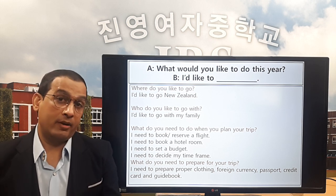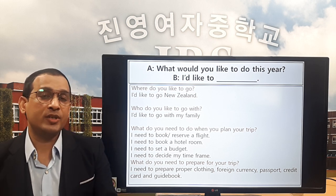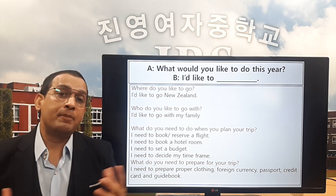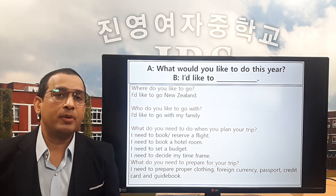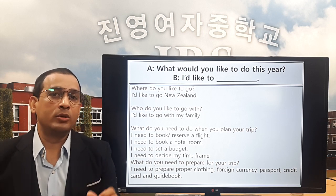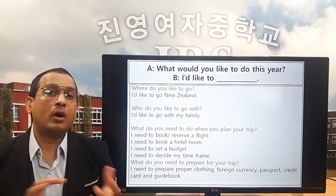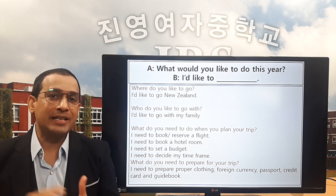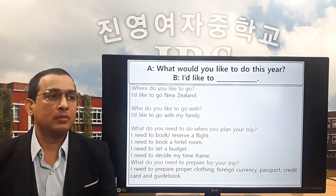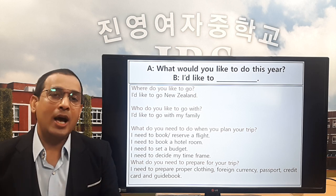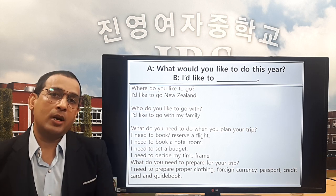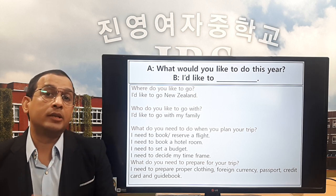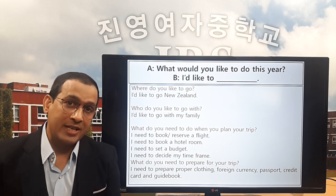Teacher: What do you need to do when you plan your trip? Eric: Oh, very important question! When I'm planning my trip, I need to book or reserve my ticket, and then I need to book or reserve a hotel.